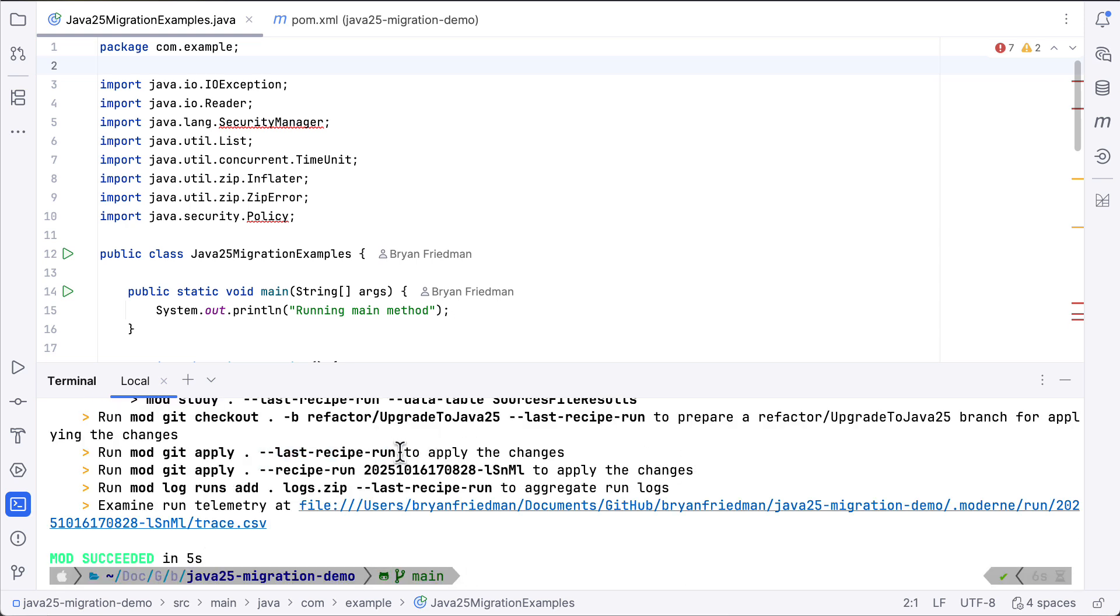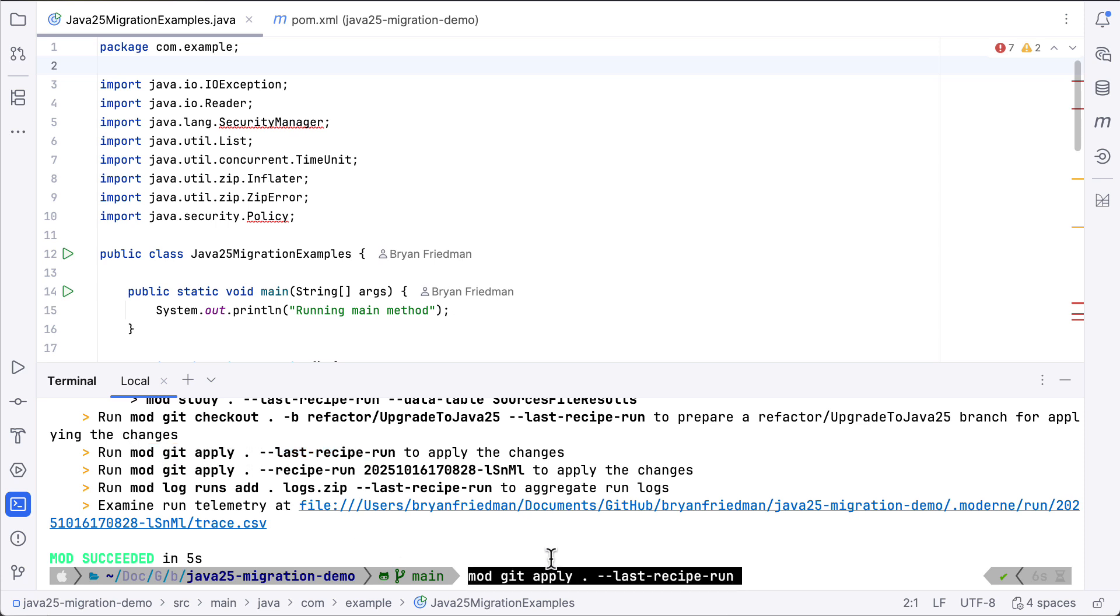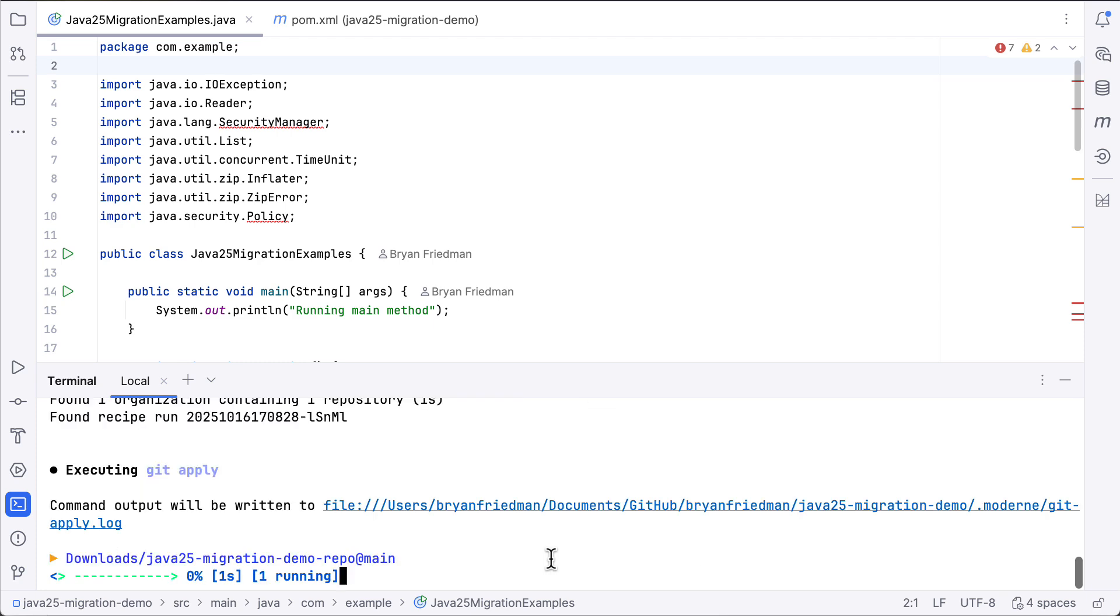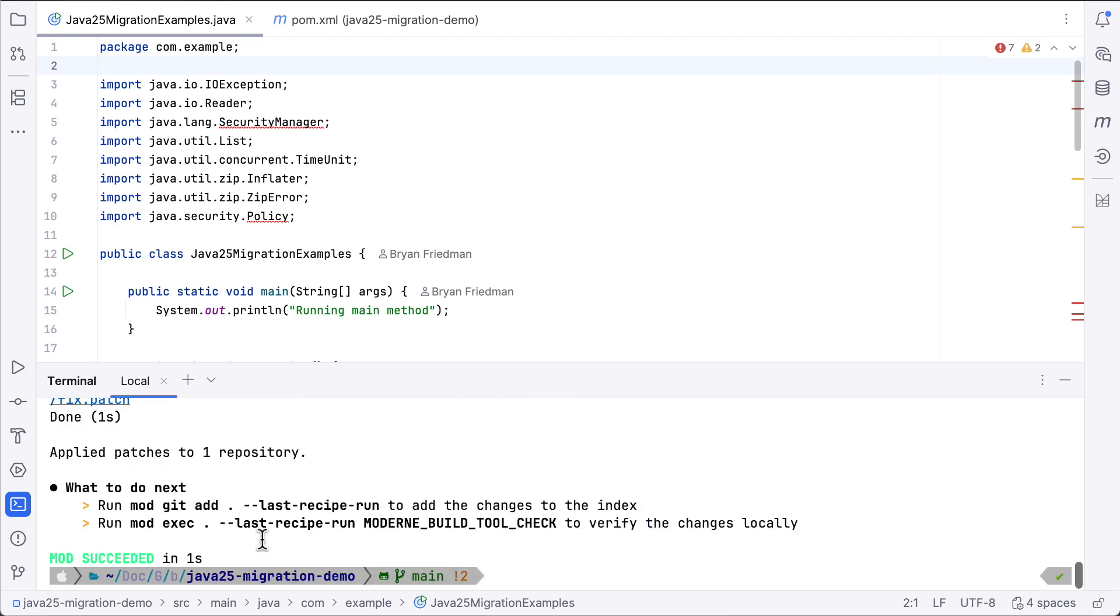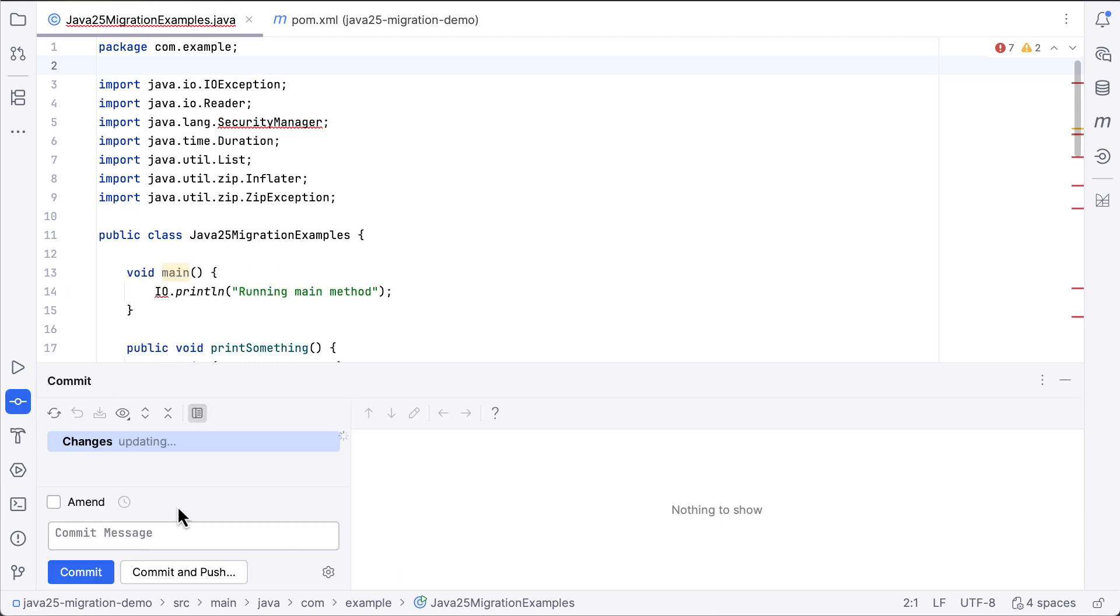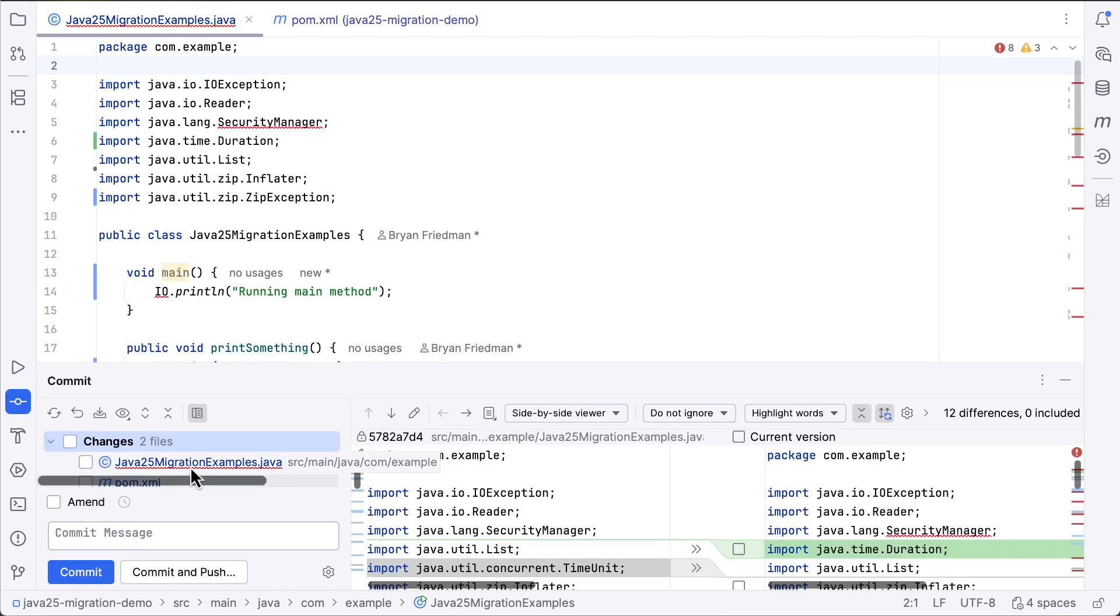It's done with the transformations, but we still need to apply them in order to take a look at them here in the IDE. So we will run the mod git apply command, and that will let us take a look here at the diffs. You can see the files that changed.